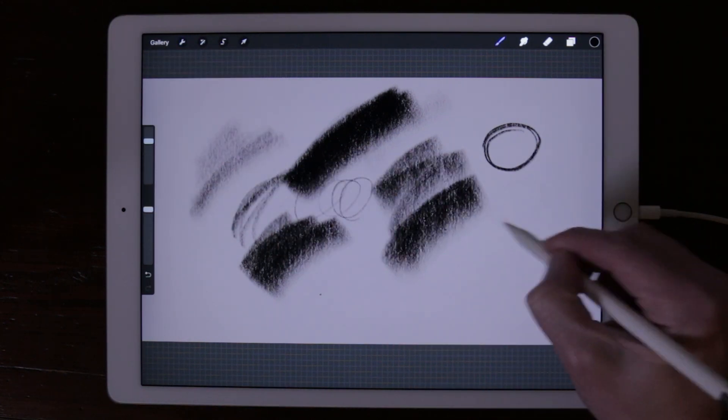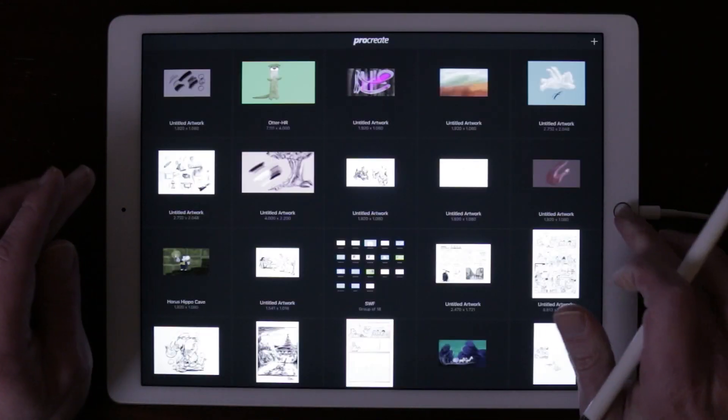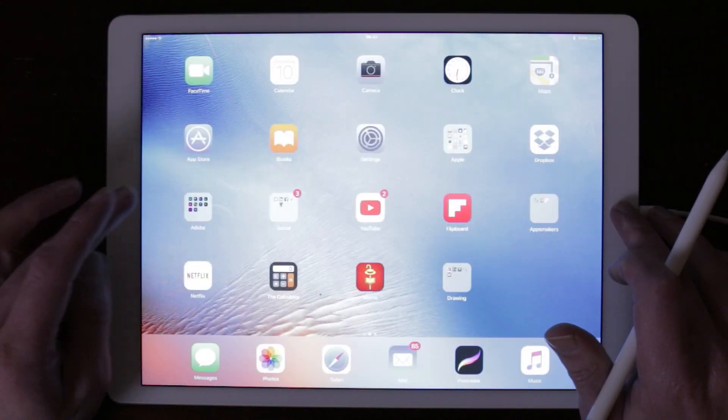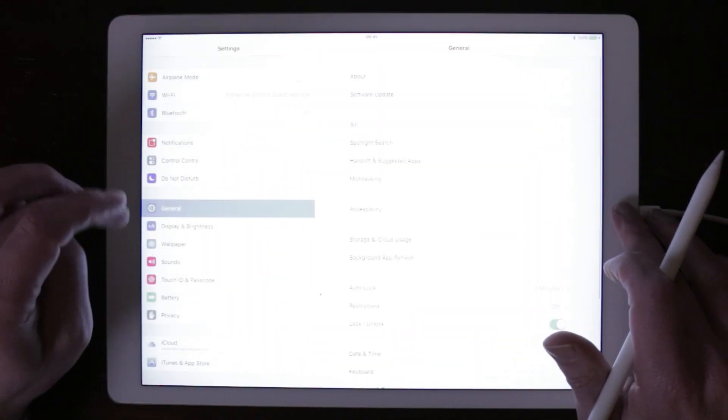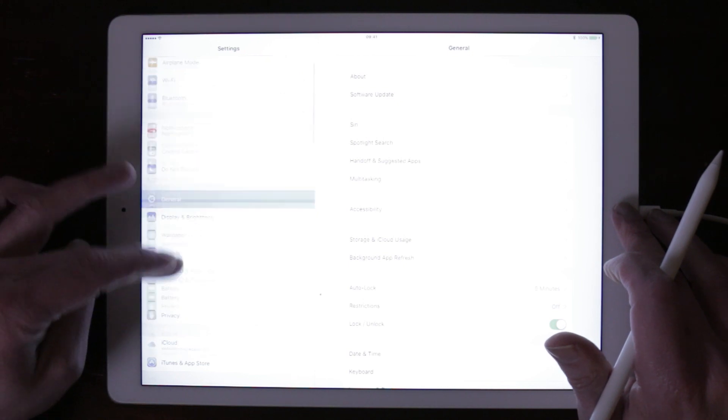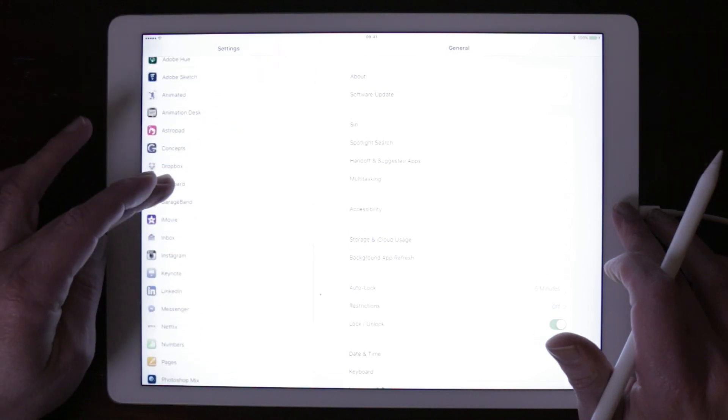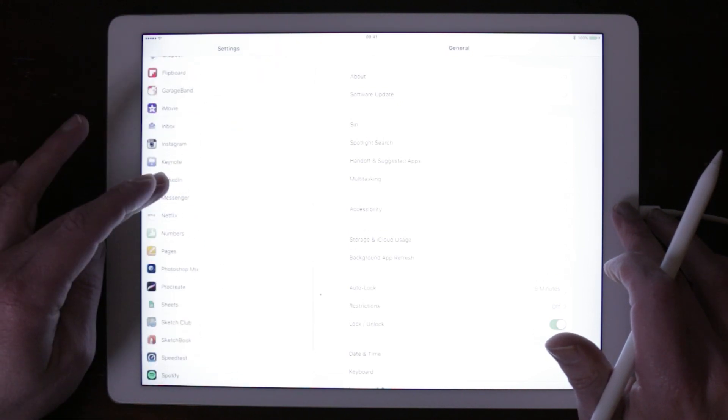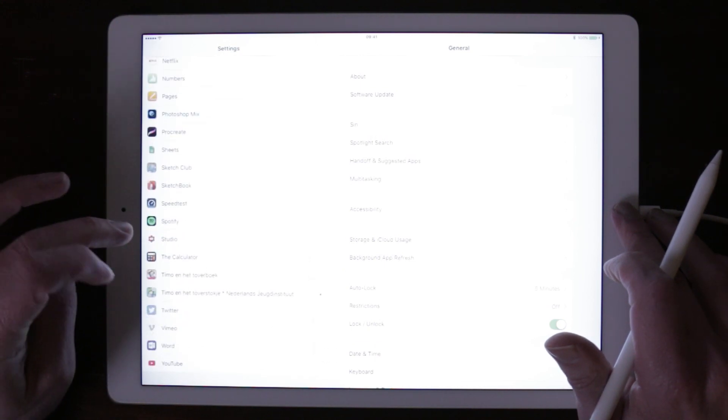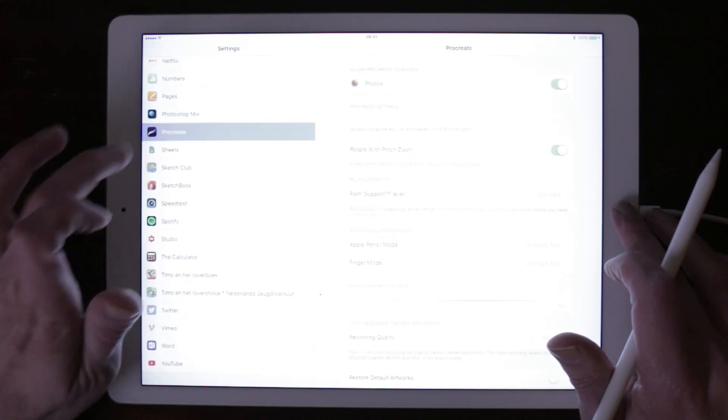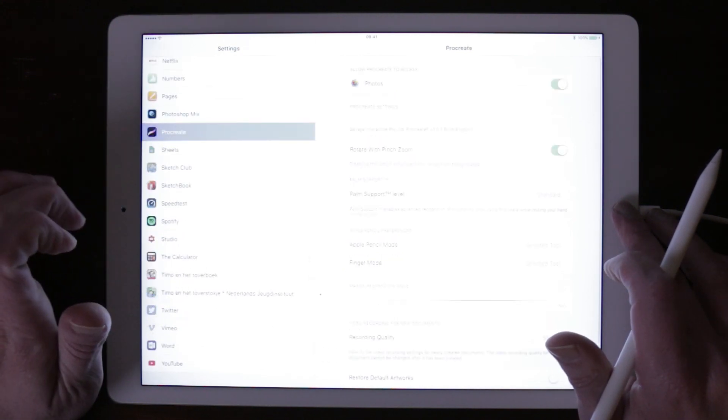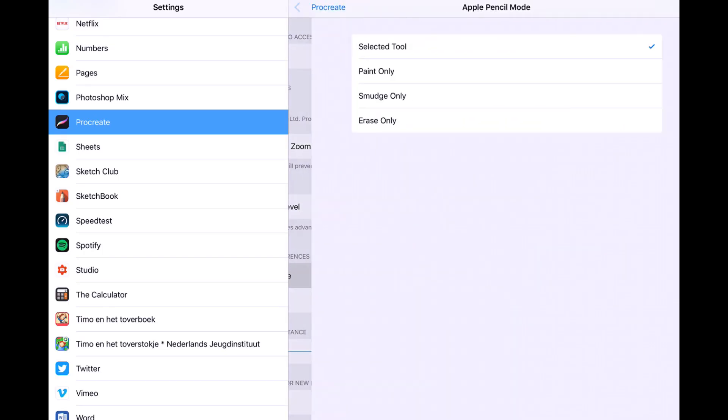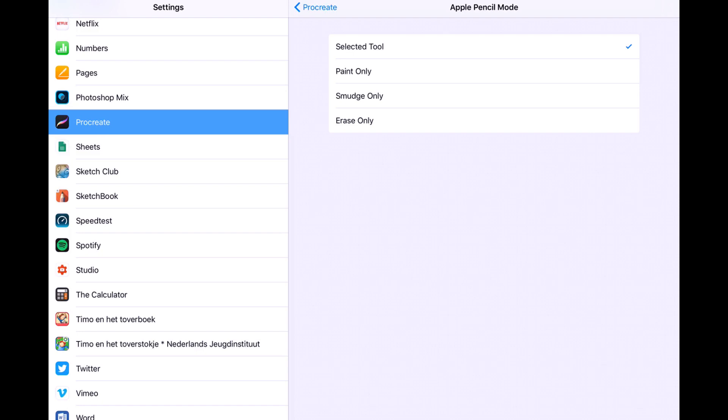You can also adjust the settings of your Apple Pencil in Settings on your iPad. Go to Settings and then search for Procreate. When you tap on Procreate you will get the settings for Procreate. First you can tap Apple Pencil mode and you can set it to select a tool, and then you can do anything with your Apple Pencil. Paint only, then you can only paint with the Apple Pencil, or smudge only and erase only. But I prefer to set it to select a tool so you can do anything with it.